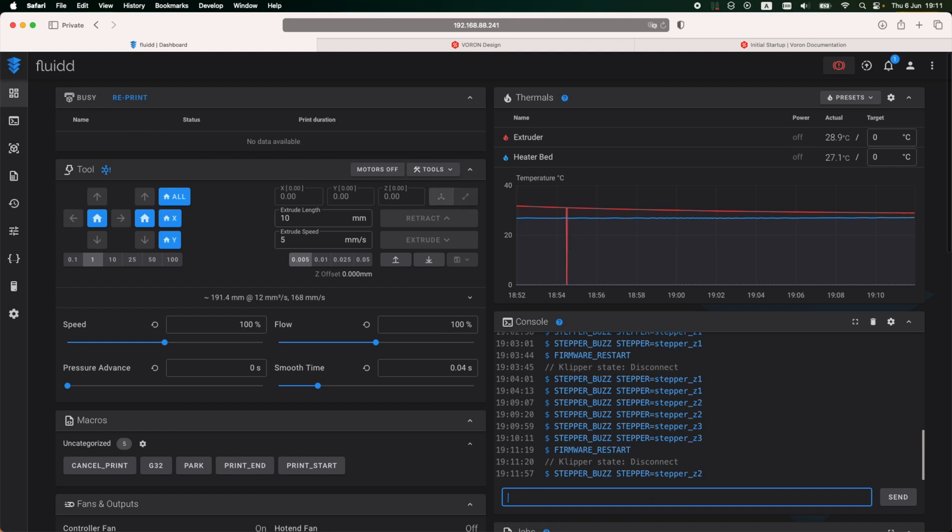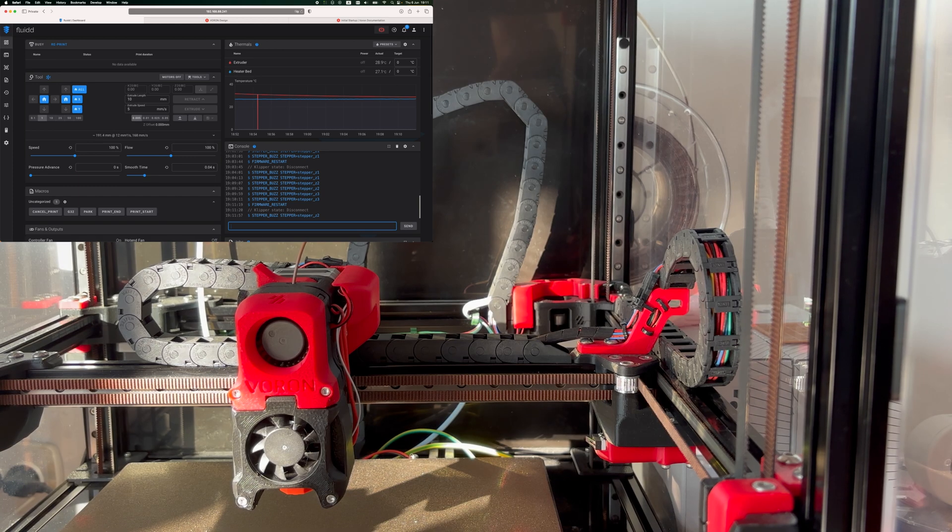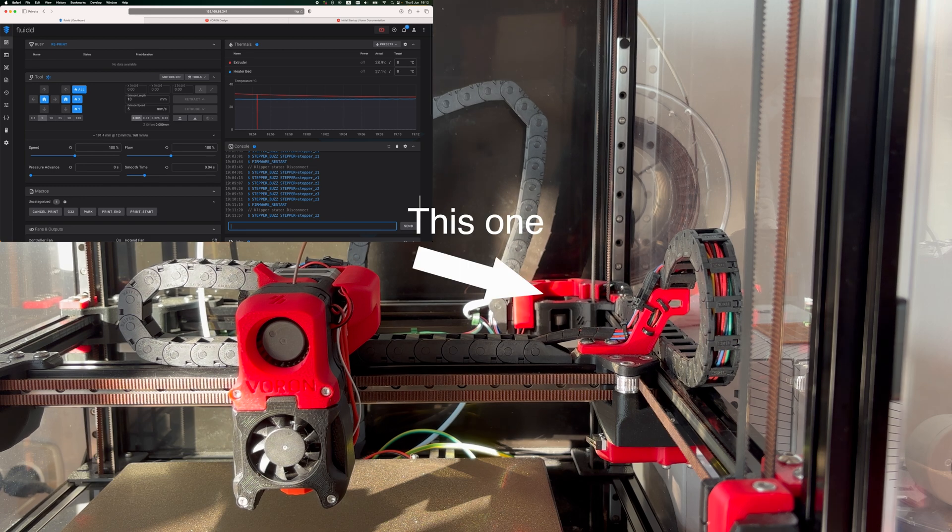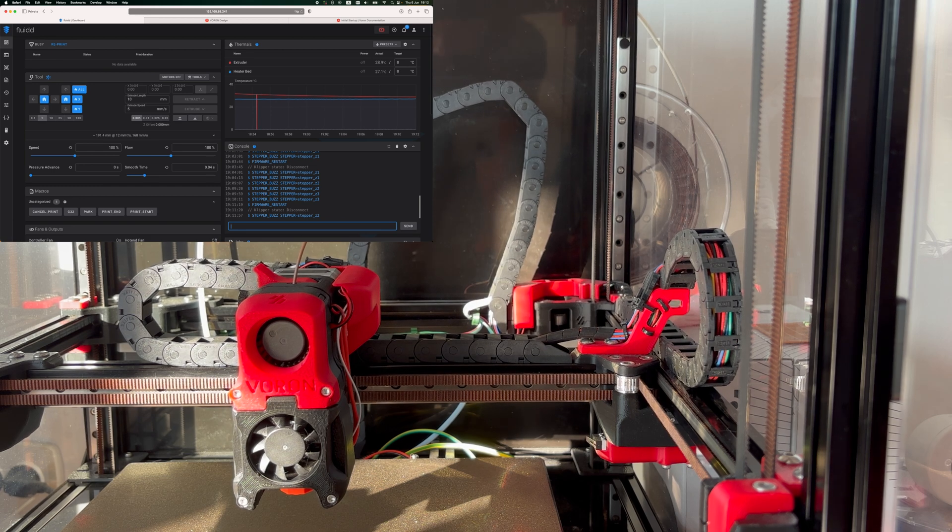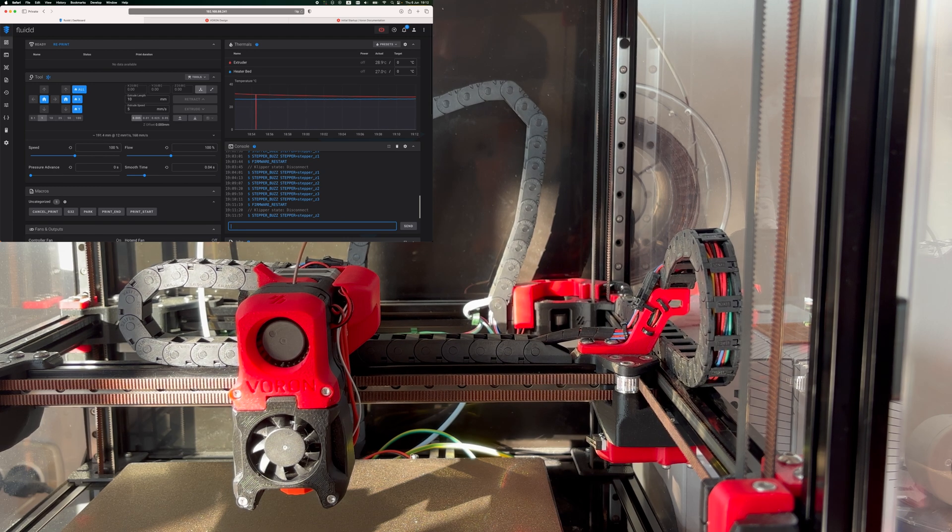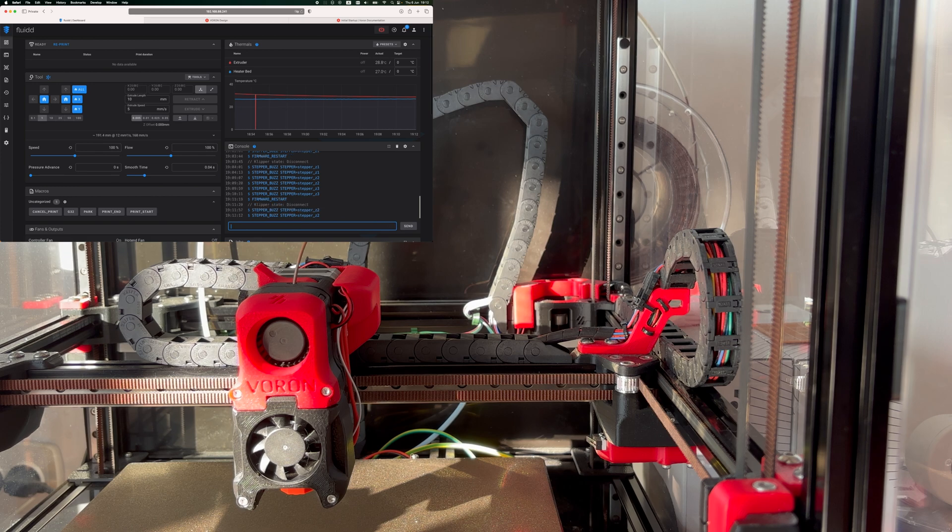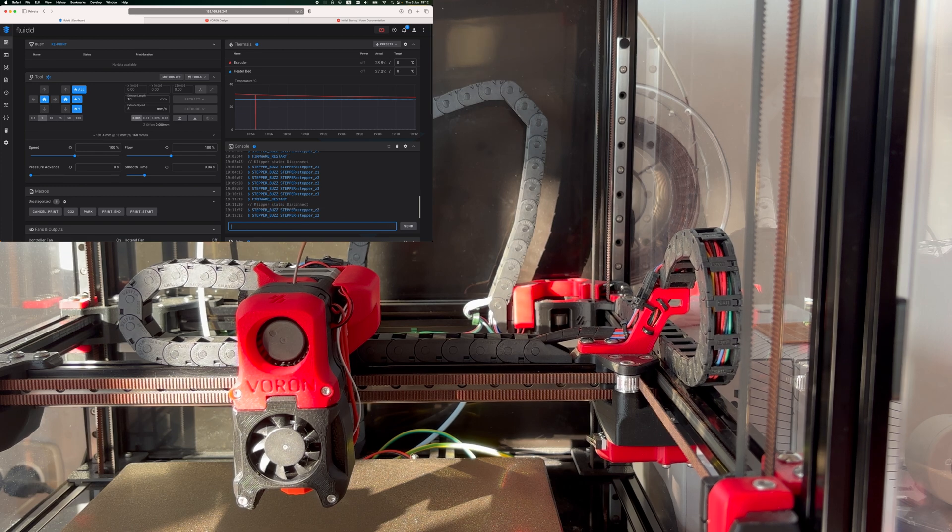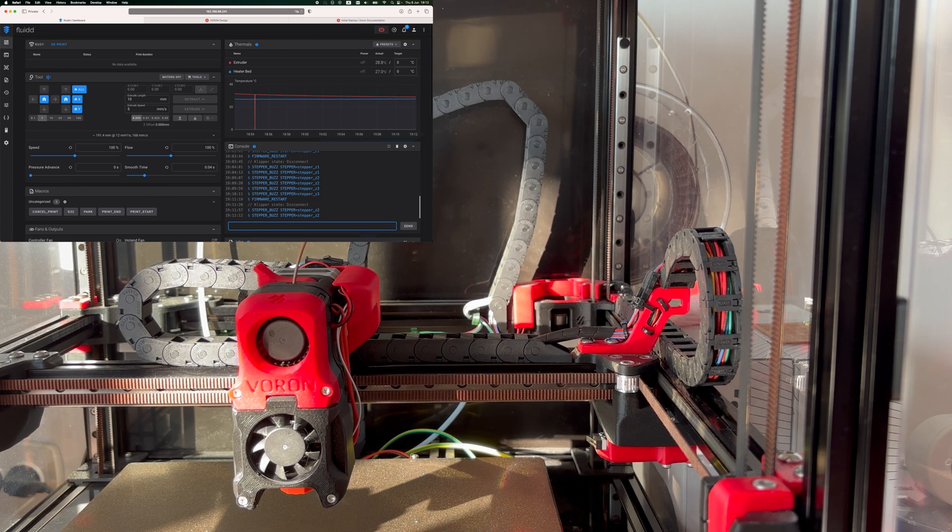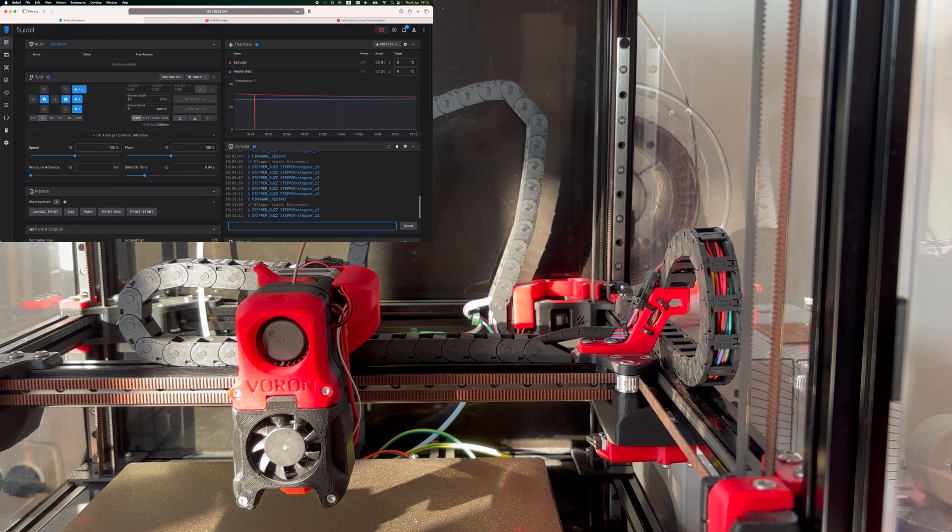And for the Z3, I need to add an exclamation mark to the direction pin. Checking again, starting with the Z2 motor. This one is moving correctly now, going up and down. Checking the Z3 motor. This one seems to be moving properly as well, so it's going up and down as it should.